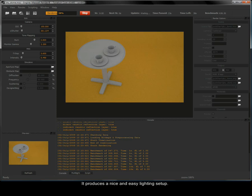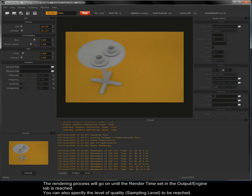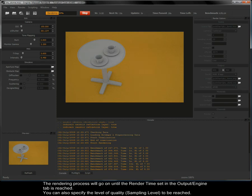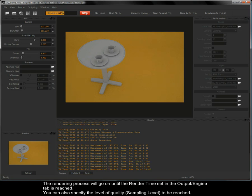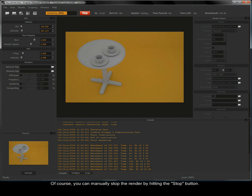The rendering process will go on until the render time set in the output engine tab is reached. You can also specify the level of quality, sampling level to be reached. You can manually stop the render by hitting the stop button.